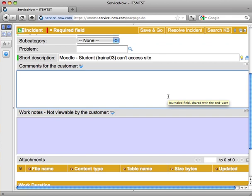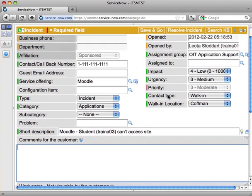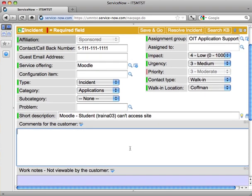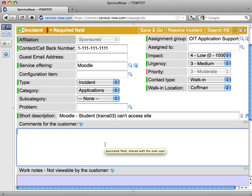Now, when I save this ticket, a couple things are going to happen. The ticket is going to show up in the OIT application support assignment group, so that's good. It is also going to send an email to the user, to the caller, Bill Klocki. That email is going to include the incident number, and it's also going to include the short description. I can also include a personalized message to that user by filling in the comments for the customer. So I'm going to go ahead and do that in this case.